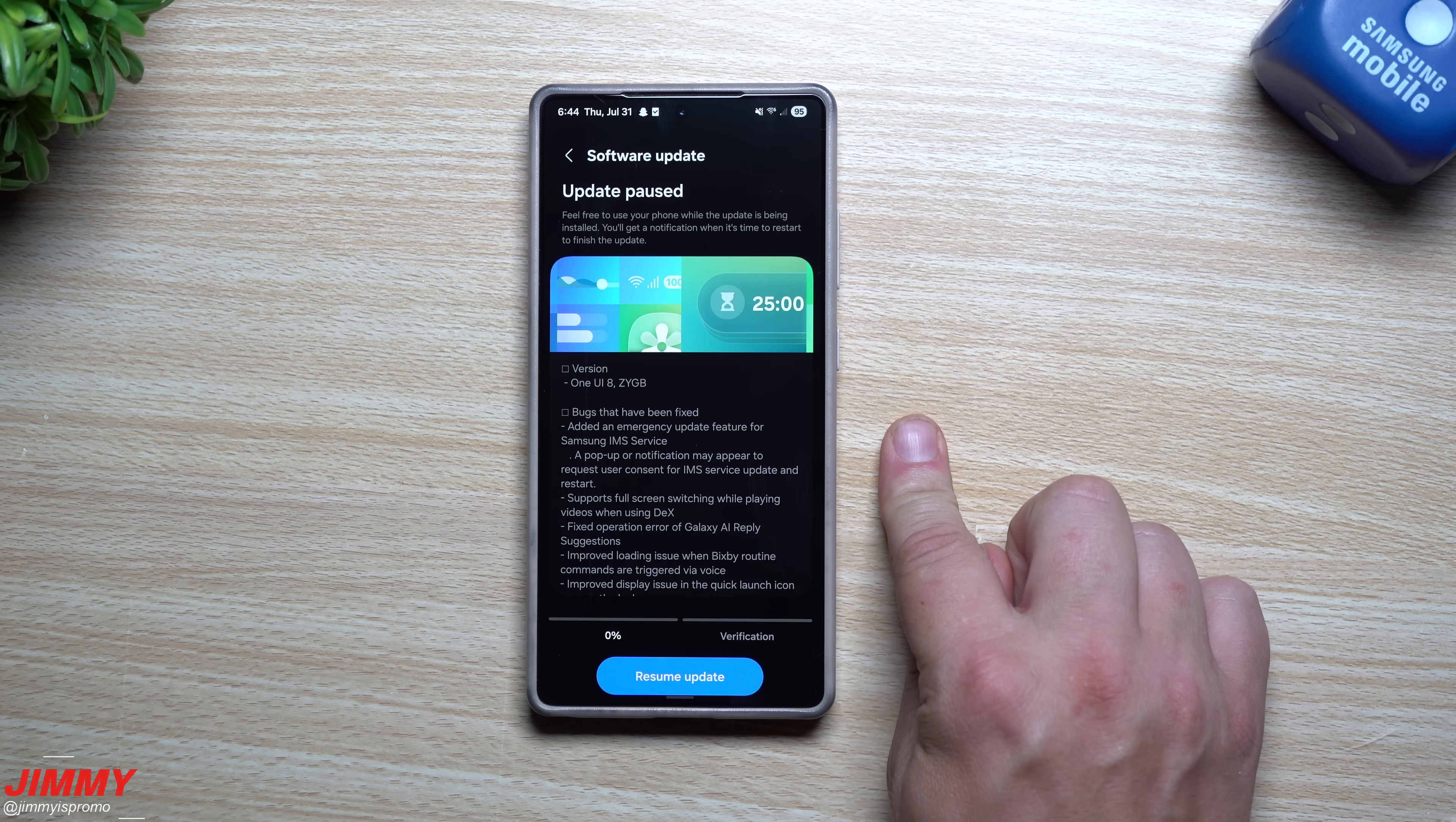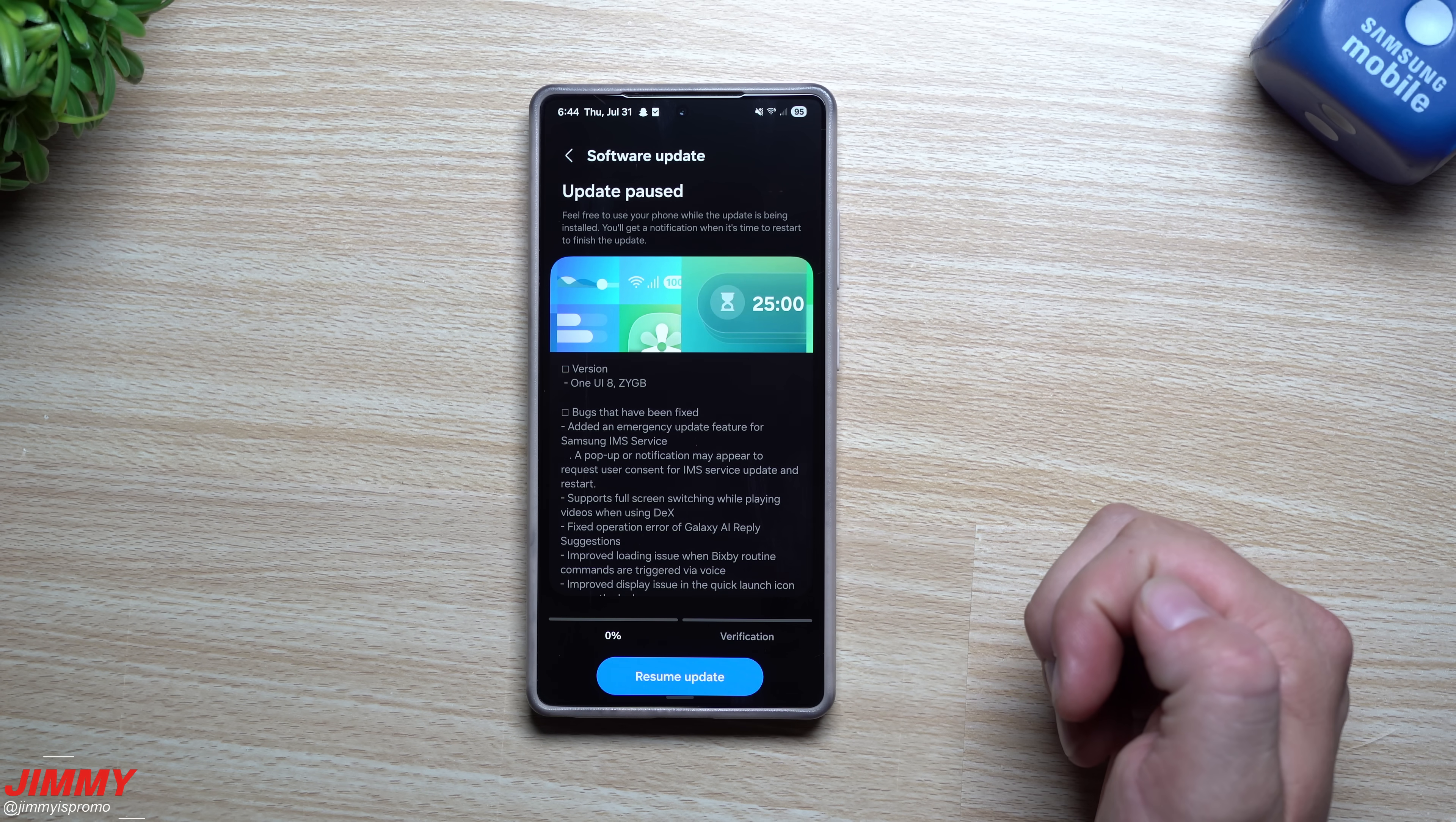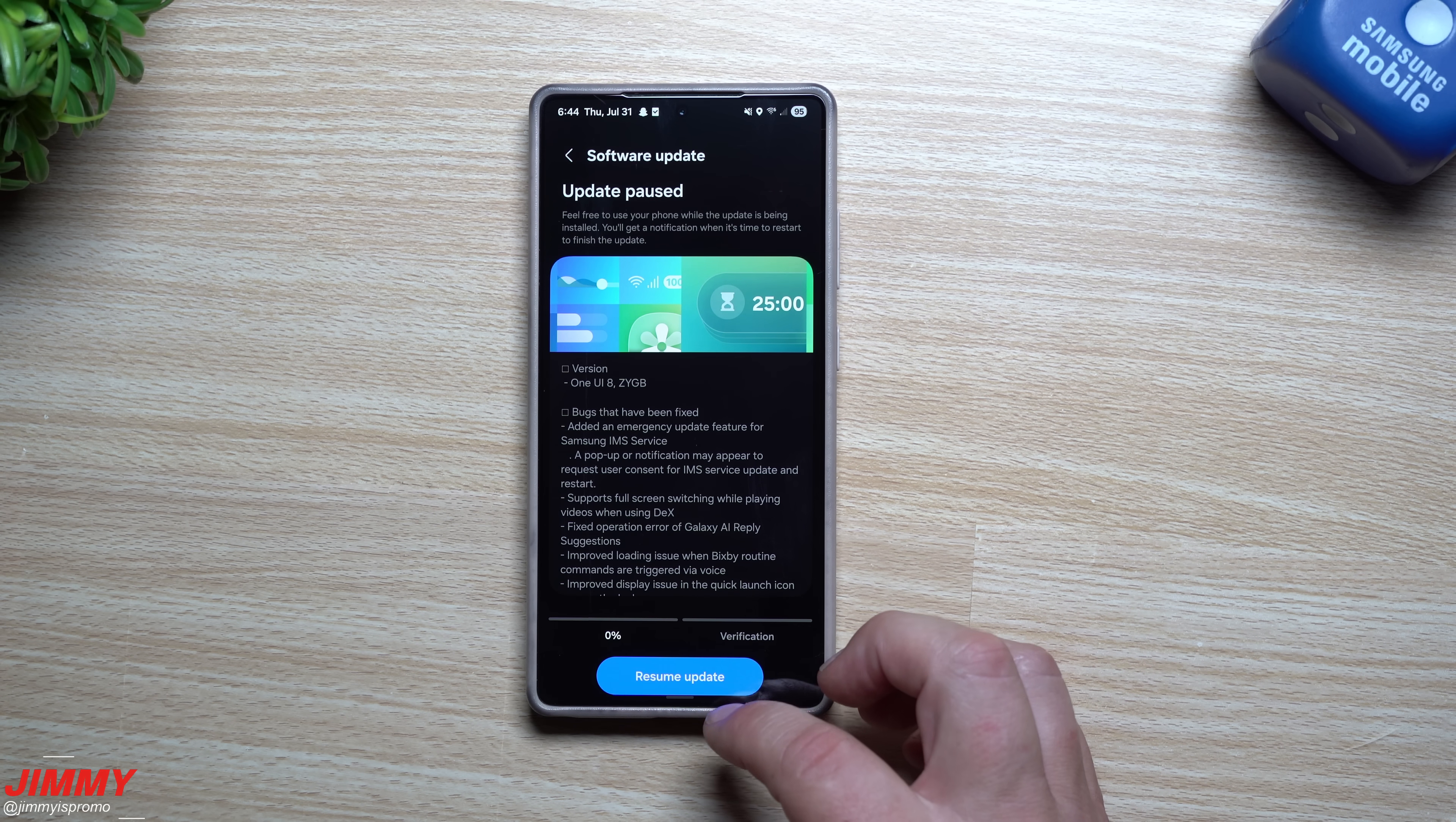Now because the Galaxy Z Flip 7 and the Fold 7 is already released with Samsung One UI 8 out of box, that just means that we are almost there. Again, with this one being at Beta 4.